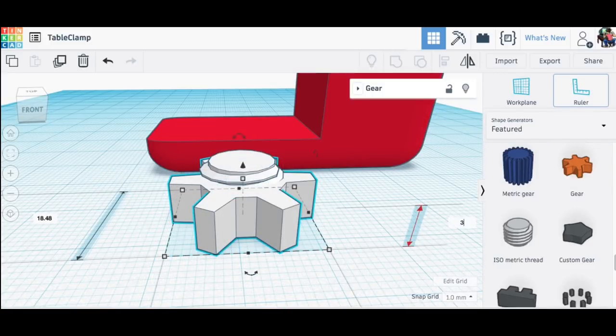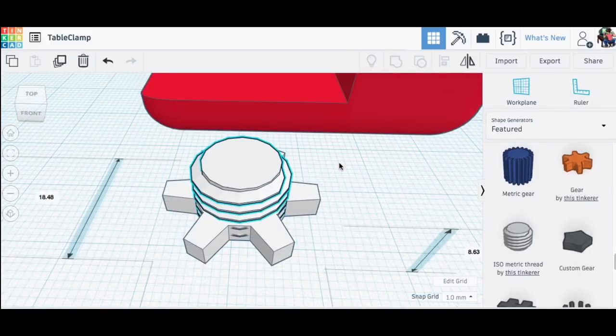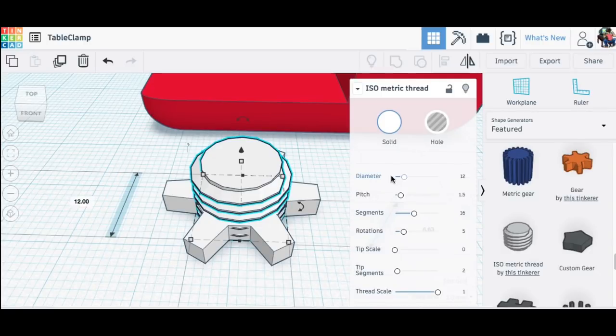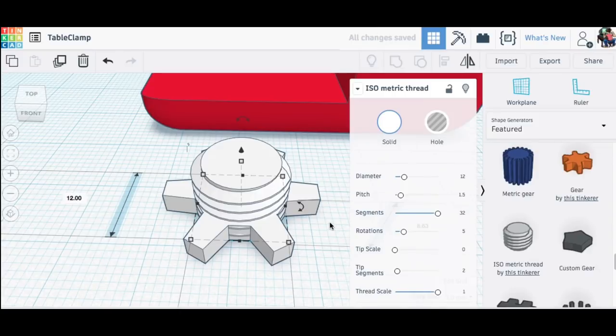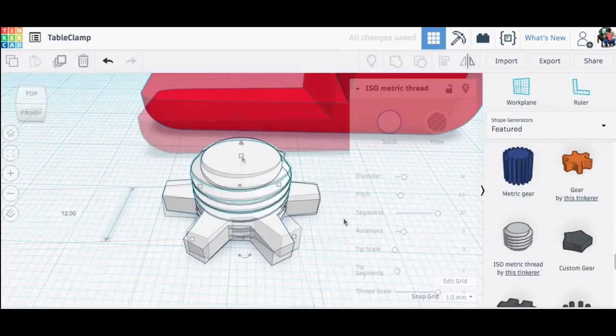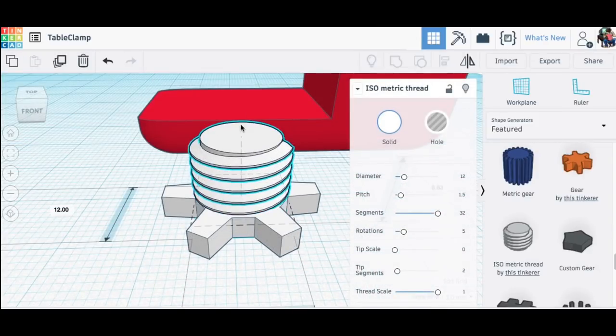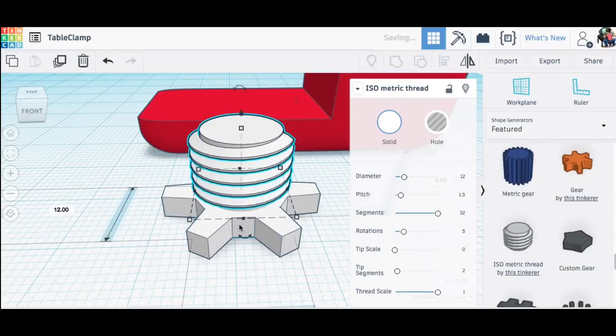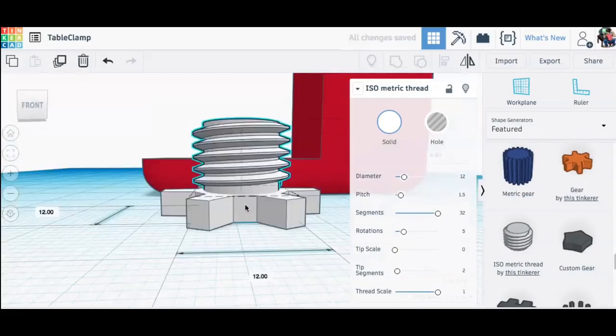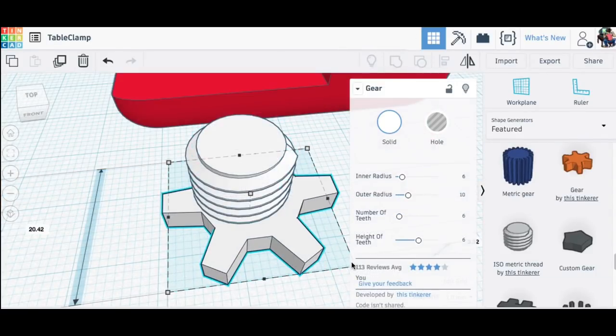So the first thing I did was size that handle down to like three millimeters tall. I actually adjust this later on and then the threads I smoothed out by increasing the number of segments. The next step was to raise the threads higher and then adjust the size of the handle so it would fit my fingers better.